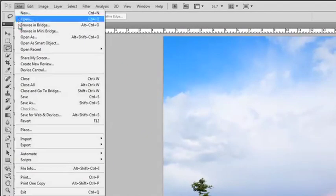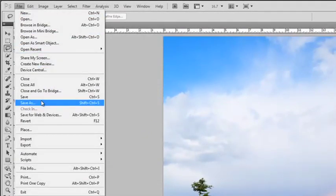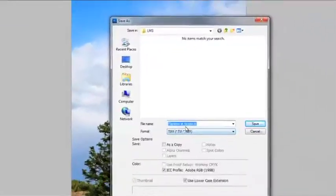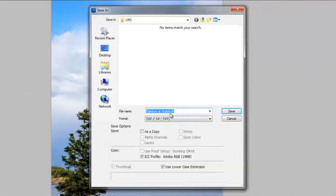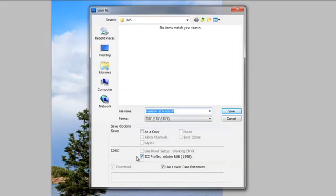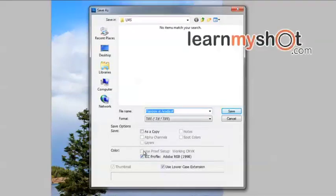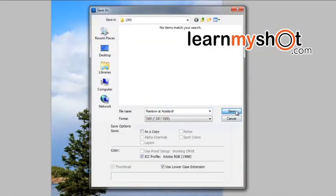We're going to go up to File. Save As. And we're going to leave the name the same as the RAW file. And it's a TIFF. I'm going to have the ICC profile Adobe 1998 already checked off. Leave that just like it is. And we're going to go Save.